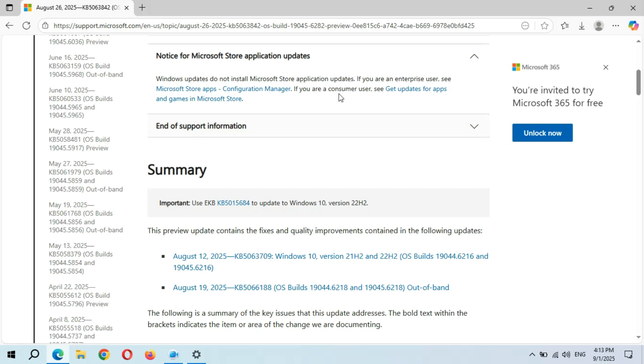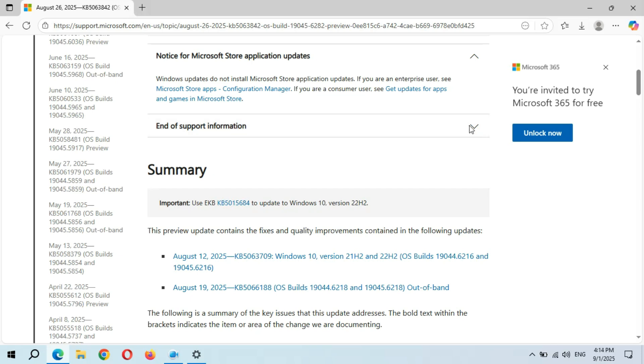If you are a consumer user, see Get Updates for Apps and Games in Microsoft Store. This is the end of support information. Support for Windows 10 will end in October 2025, not for ESU users.